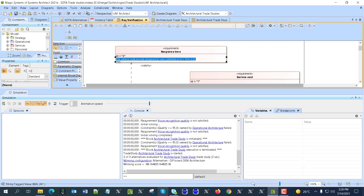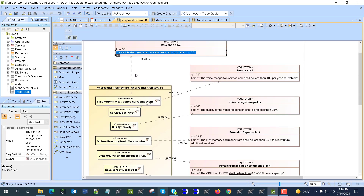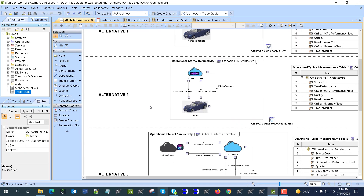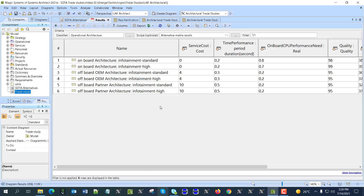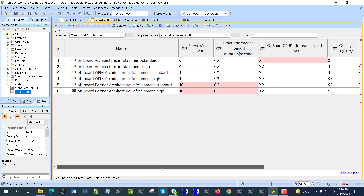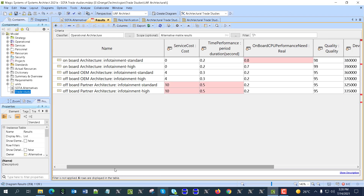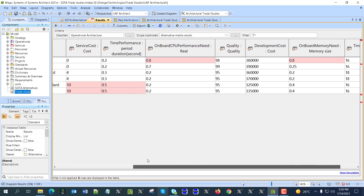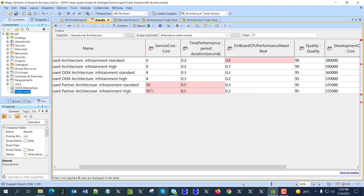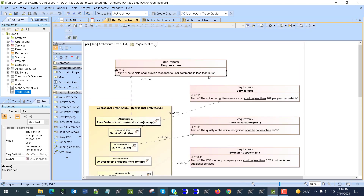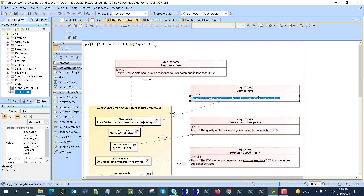We can check which requirements are satisfied and which are not. By creating instance tables we can see all the different architectures, and we see that some of those architectures do not satisfy requirements — for example the 10 and 0.5 requirements — so we can exclude them.